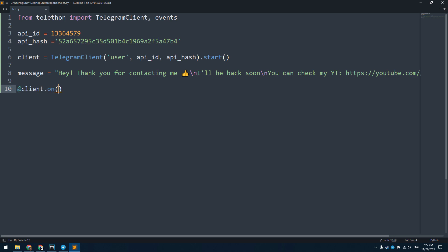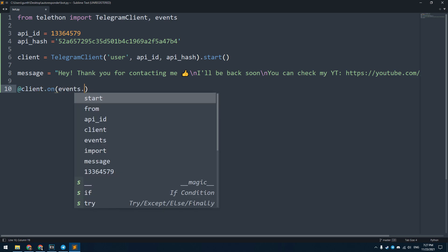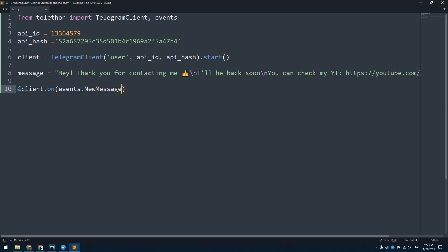Then let's make a handler that will send this message in response. Enter: @client.on, in brackets events.NewMessage. Then make a new asynchronous function, name it handler. This function contains only one parameter, event. Don't forget to put a colon.